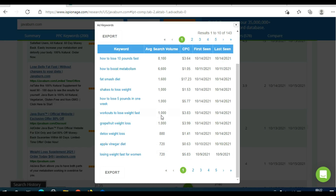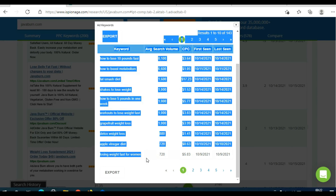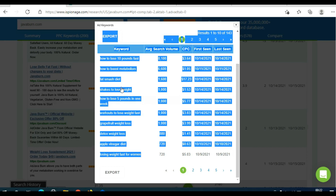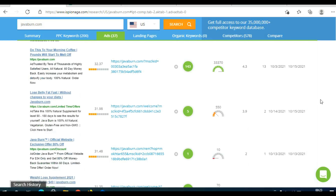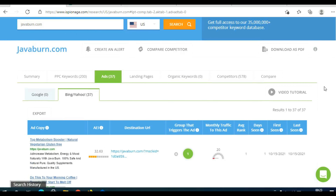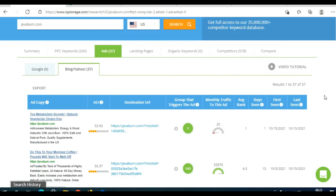Based on the data iSpionage gave you, you know that the ad copy works, the landing page works, and those keywords work — meaning you will make sales if you use a similar ad copy, similar landing page, and those keywords. You can register for a free account, play with the software, see everything you can do, and use that data in your own ad campaign.